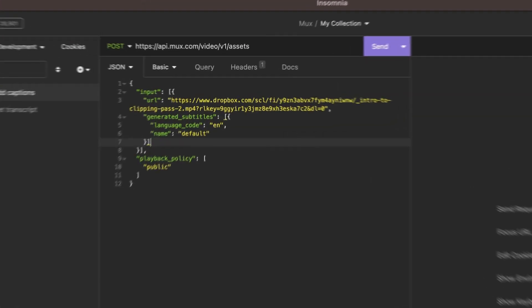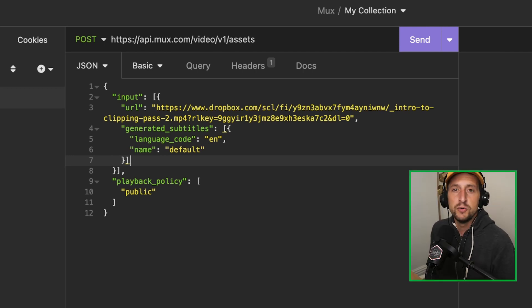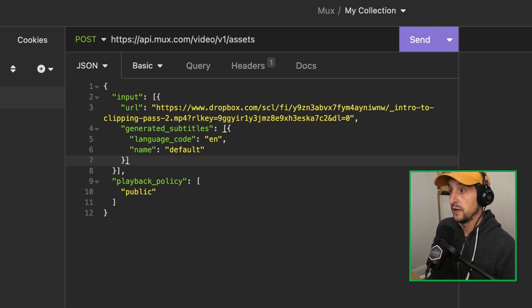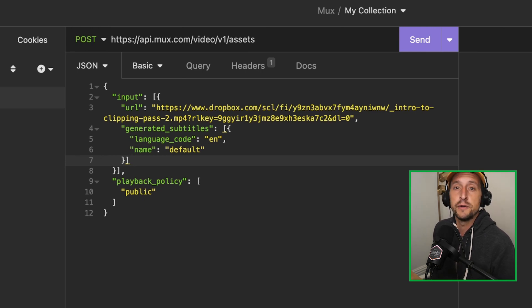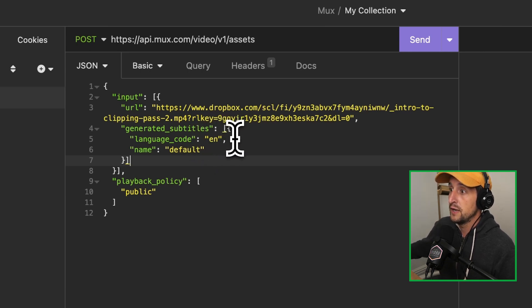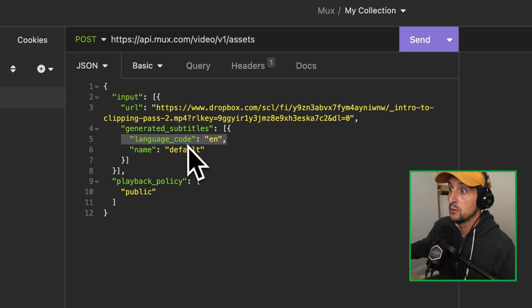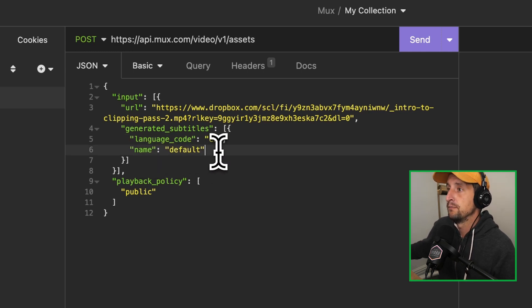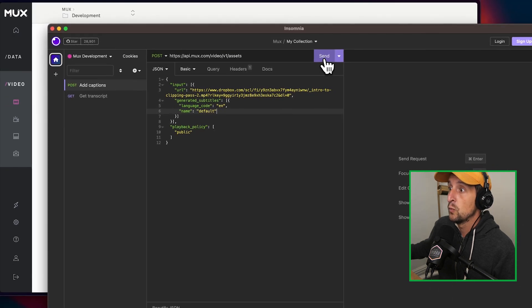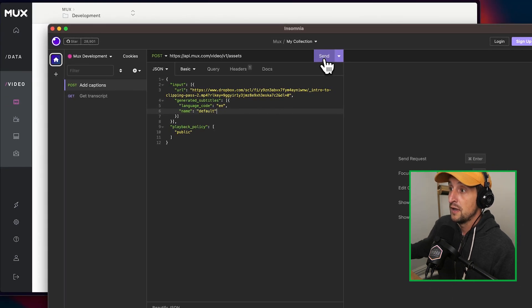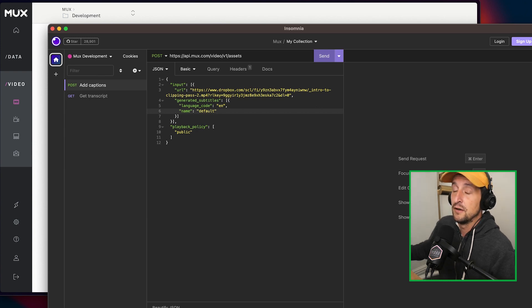Now what you can pass right alongside the URL is this generated subtitles parameter. The parameter value is an array of objects which contains a language code and a name for the generated subtitles track that you're going to generate. So here in this case, we are going to create a new subtitle track with an English language code and the name. We're just going to call it default. So I'm going to go ahead and just send this API request along with my access token and secret key, which are already in the basic authentication for this request.